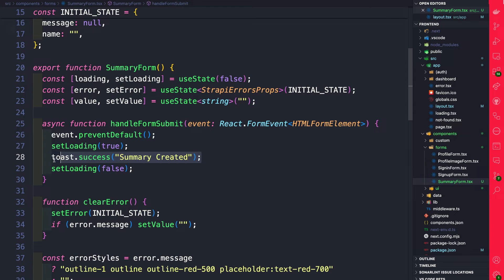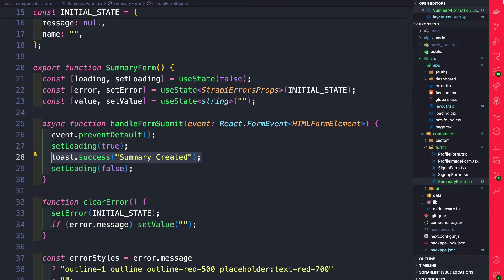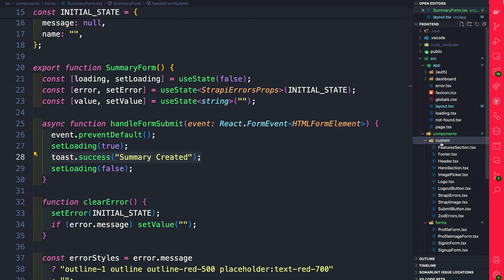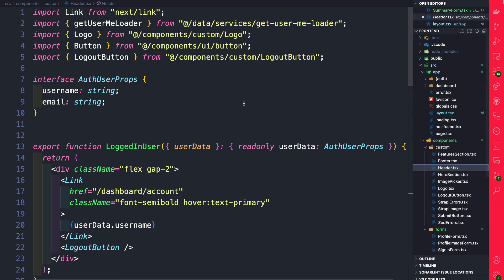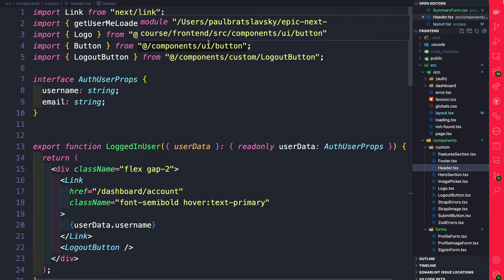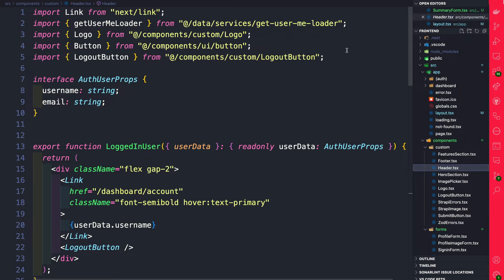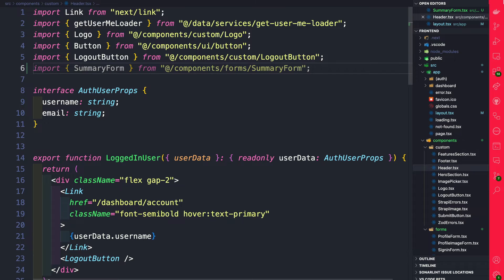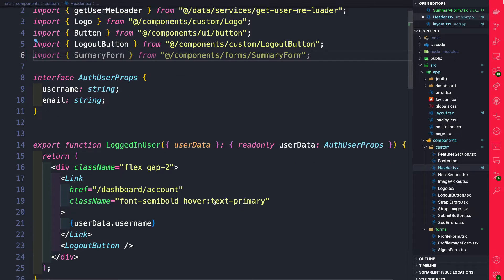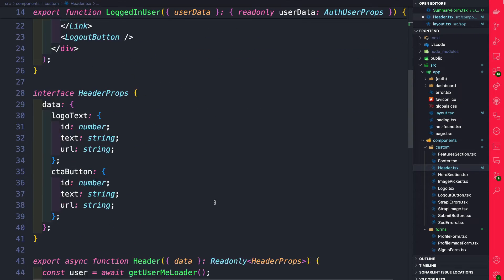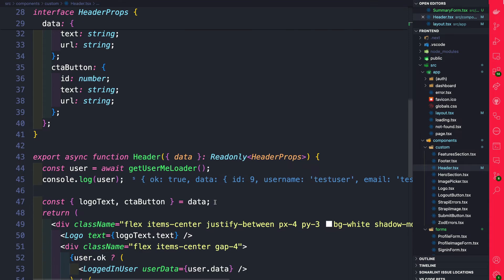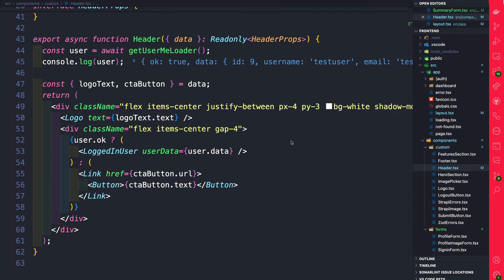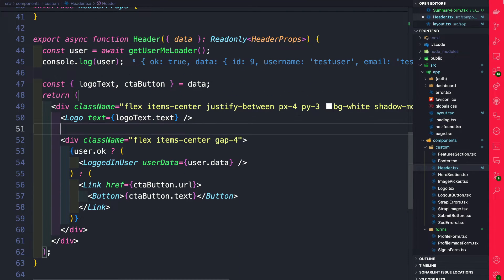But before we can test this form we have to go ahead and add it to our header. So in our components folder under custom let's navigate to headers and we're going to import our summary form component that we just created. I'm going to go ahead and import it here on the bottom. Now let's scroll down to our header and right after our logo we're going to add our summary form.